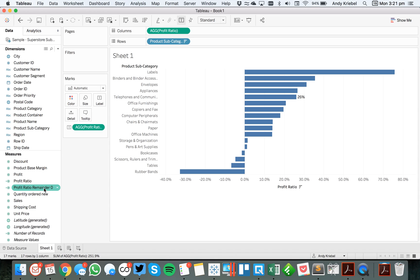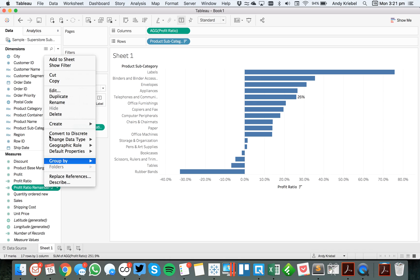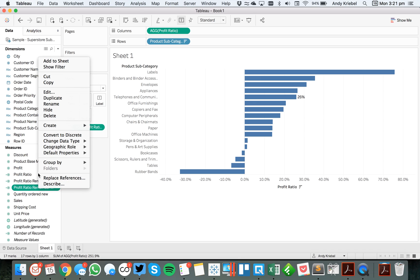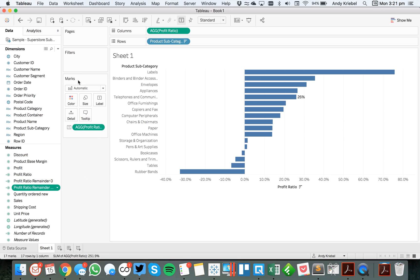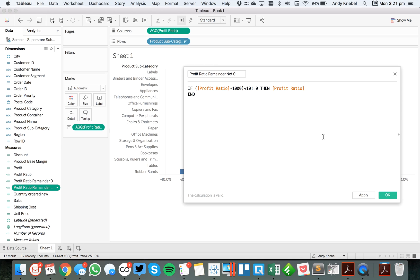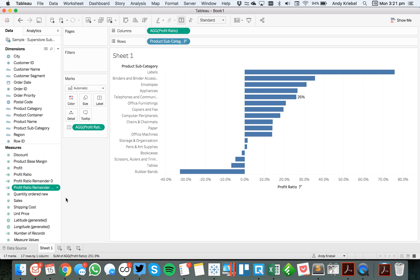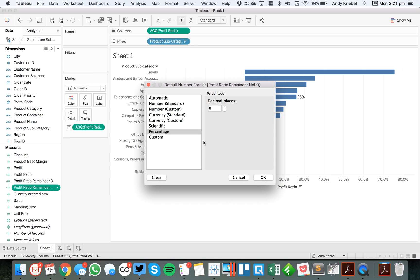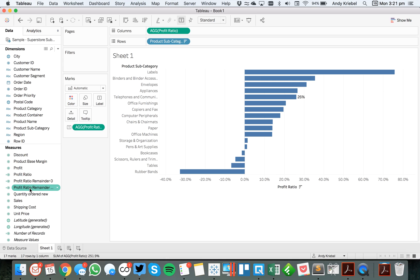So then to show the one decimal place for the rest of them, I'm going to first duplicate this calculation and edit it. And I'm just going to say not zero. And all I need to do is change my equals to a not equals and hit OK. But for this one, my default number format needs to be one decimal. Hit OK.